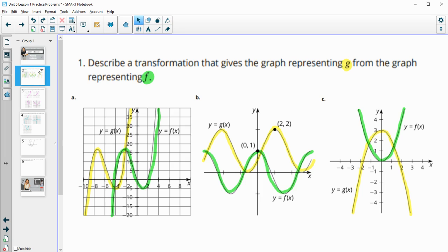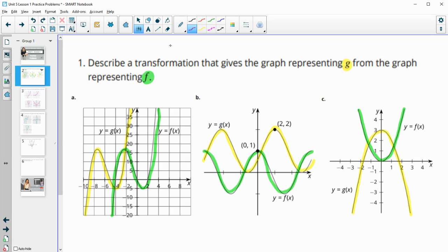Number one asks us to describe the transformation that gives the graph representing G from the graph representing F. I've highlighted F in green and G in yellow on each of these graphs. We want to talk about how we go from F to G — what do we need to do to the green function to put it on top of the yellow function?